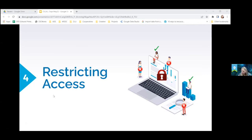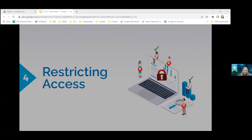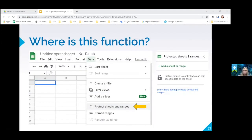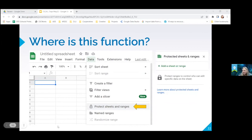So when you don't want everybody to be able to change something that you're working on, say you have formulas or things like that, or like you have a reference tab, you can restrict access to different parts of your spreadsheet. So you can find that under the data tab and it's down here and it says protect sheets and ranges.